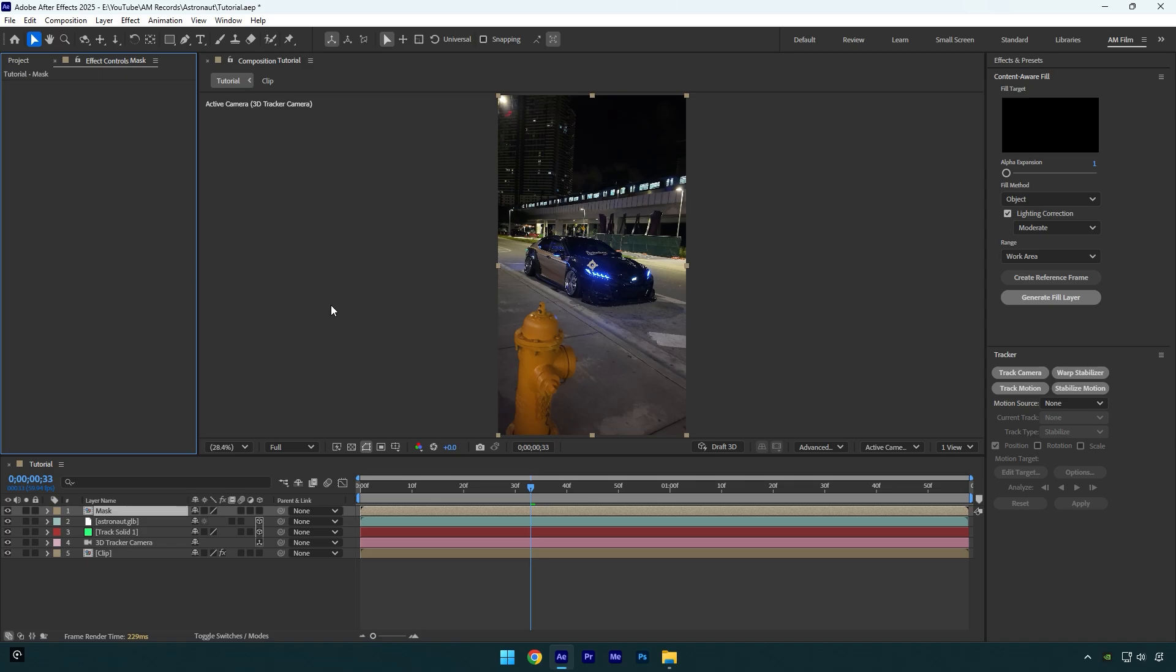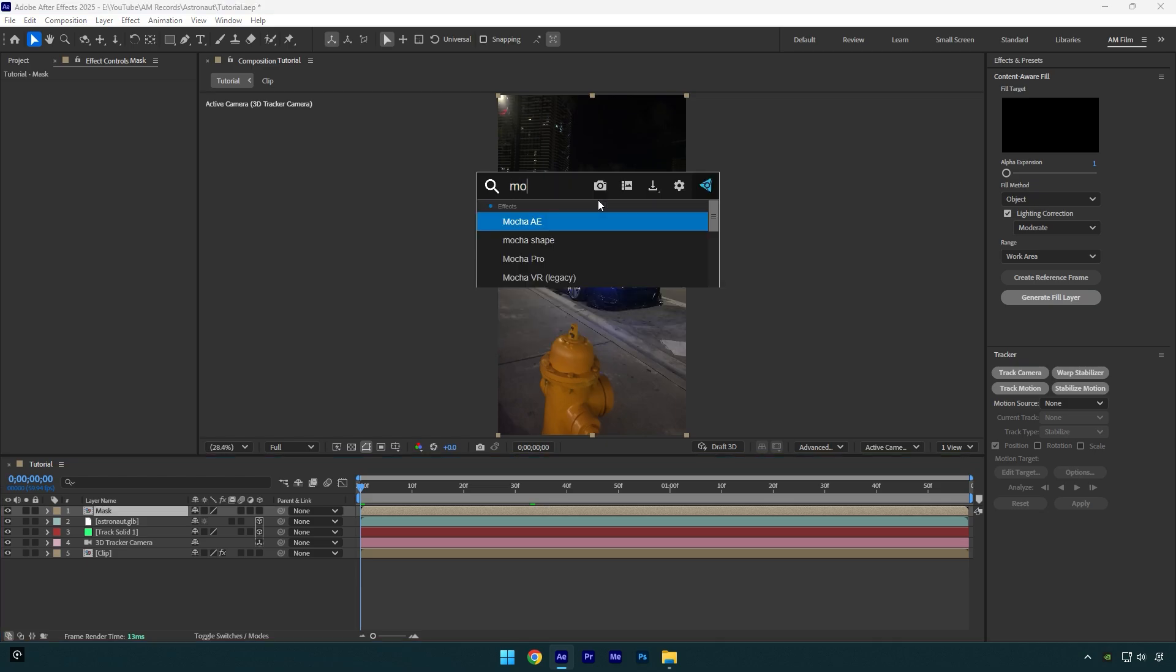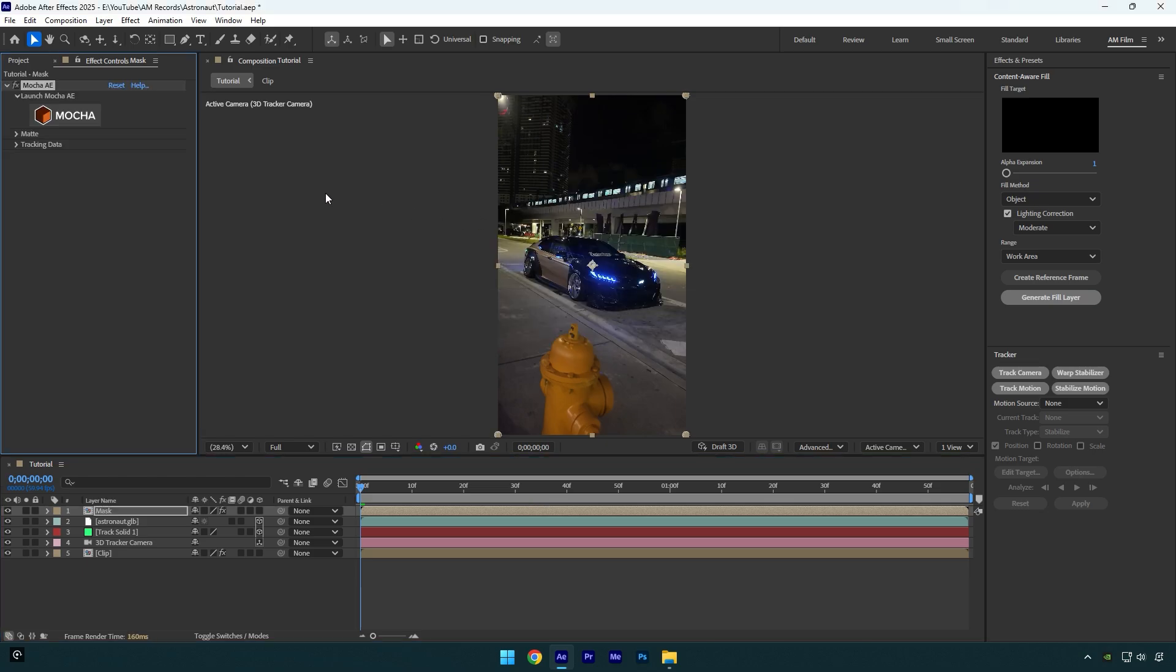Now scroll to the beginning of the mask layer and we have to mask the video. We can use a roto brush tool here, but in my case this video is too dark and roto brush won't be so smooth, the best option here is mocha AE.